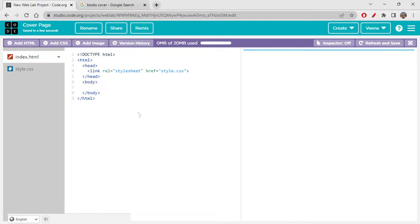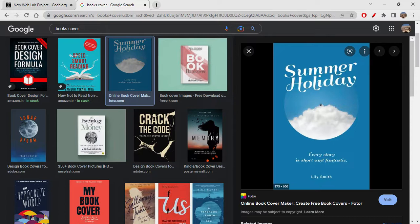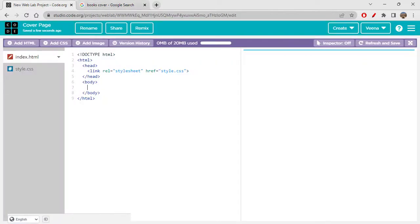First thing we should be needing is maybe a p tag or a heading tag — you can use absolutely either. So let's use a heading tag. Then we need an image tag, then a p tag, and another p tag. So basically: h1, then image, then p and p. Okay, so let's start off with the h1 tag.